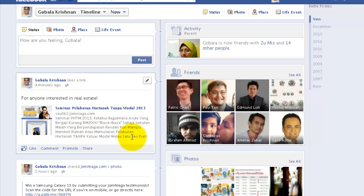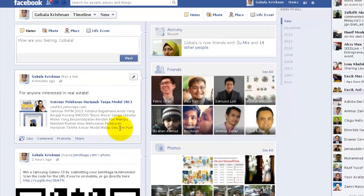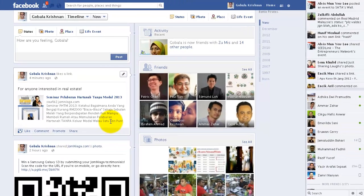So there you go. That is one of the easiest ways to start promoting products from Jumeaga using Facebook.